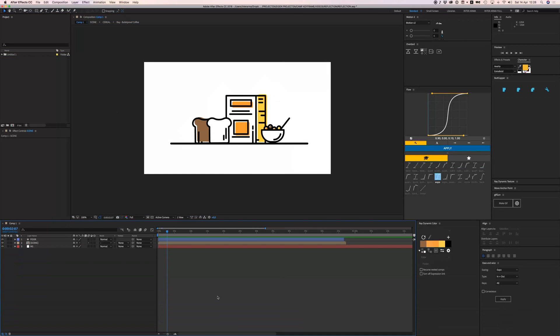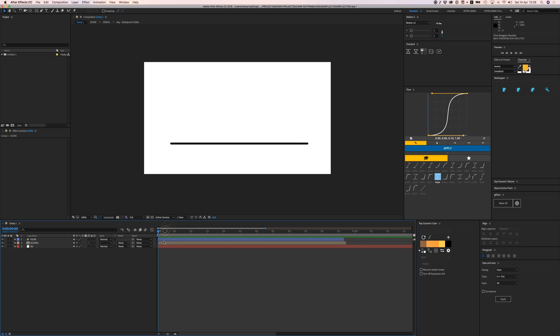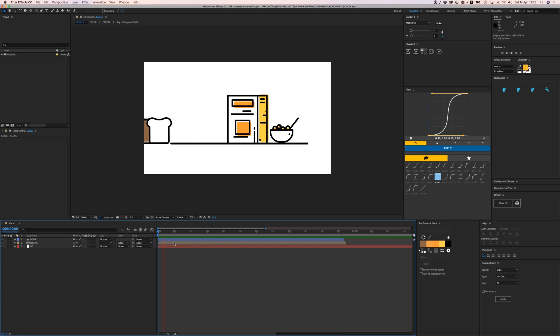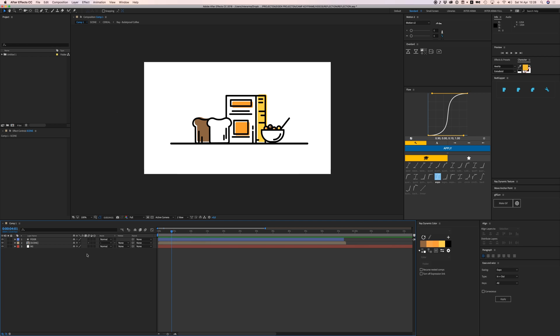Here we have After Effects open, and I have created this little animation. It's the cereal box, the bread, and the cereal sliding into the screen. I have three different separate layers here: my background, we can lock that.